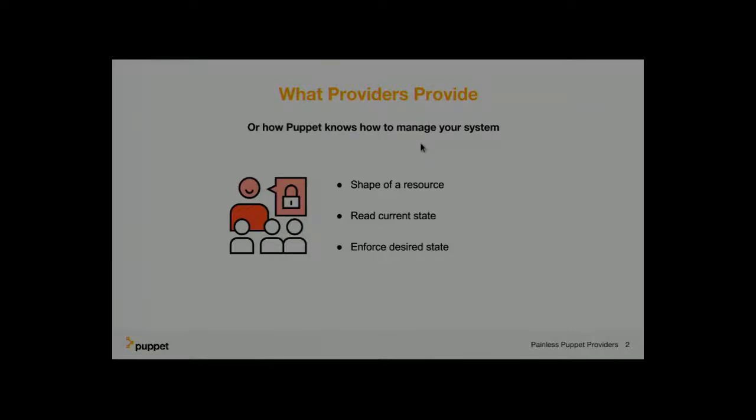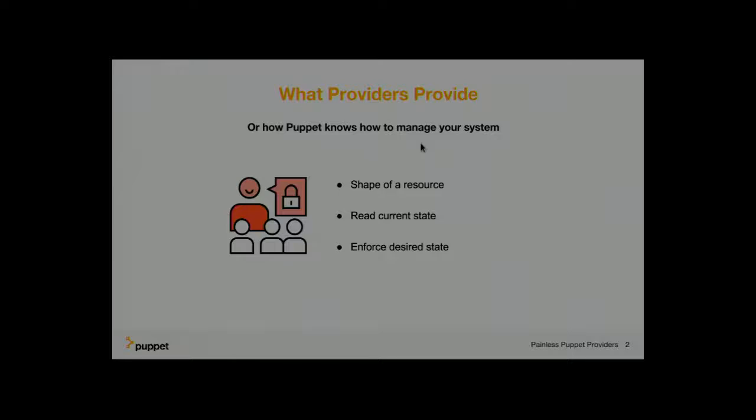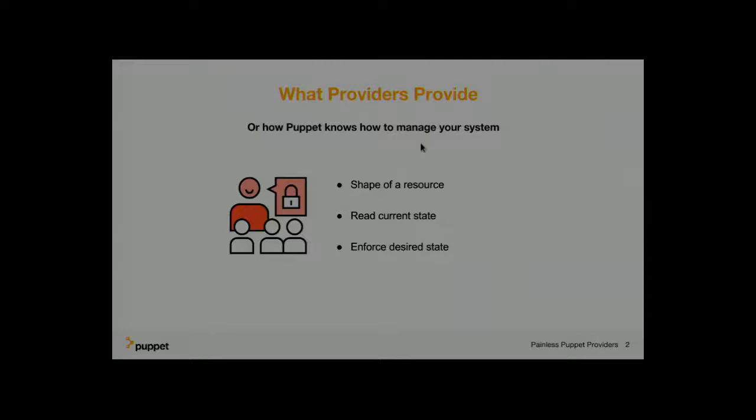Puppet Core has some well-known providers like file, package, user. Many modules have built-in resources like the AWS module has built-in resources for EC2 instances, RDS, et cetera. So like Marcus just showed the KDB key, again, the native provider, where a small piece of Ruby code interfaces between the Puppet manifest language and the actual real-world systems.